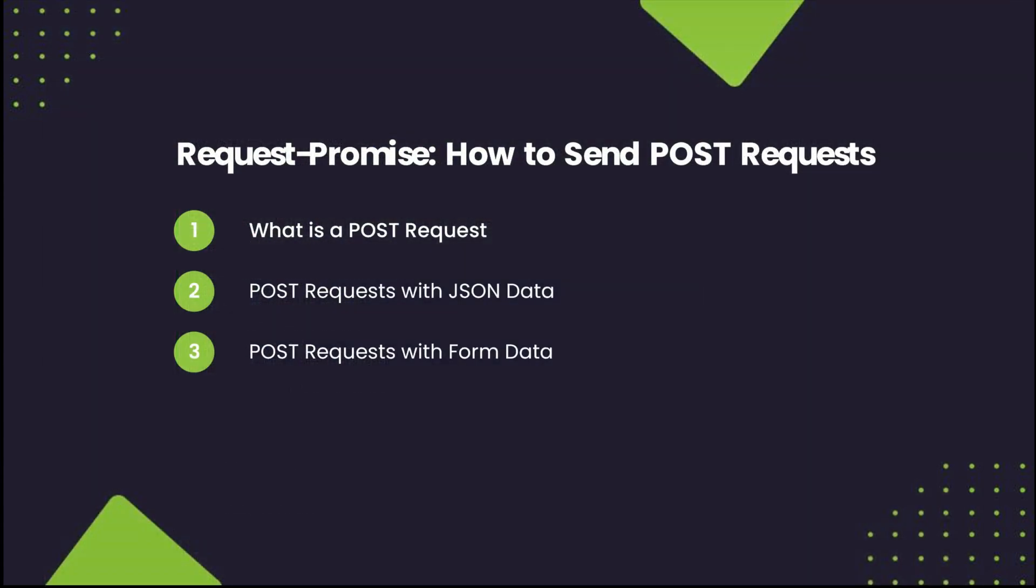Specifically, I'll be going over what a POST request is and how it's used in web scraping, as well as the most common ways of sending POST requests, which are as JSON data and as form data. Let's dive right into it.